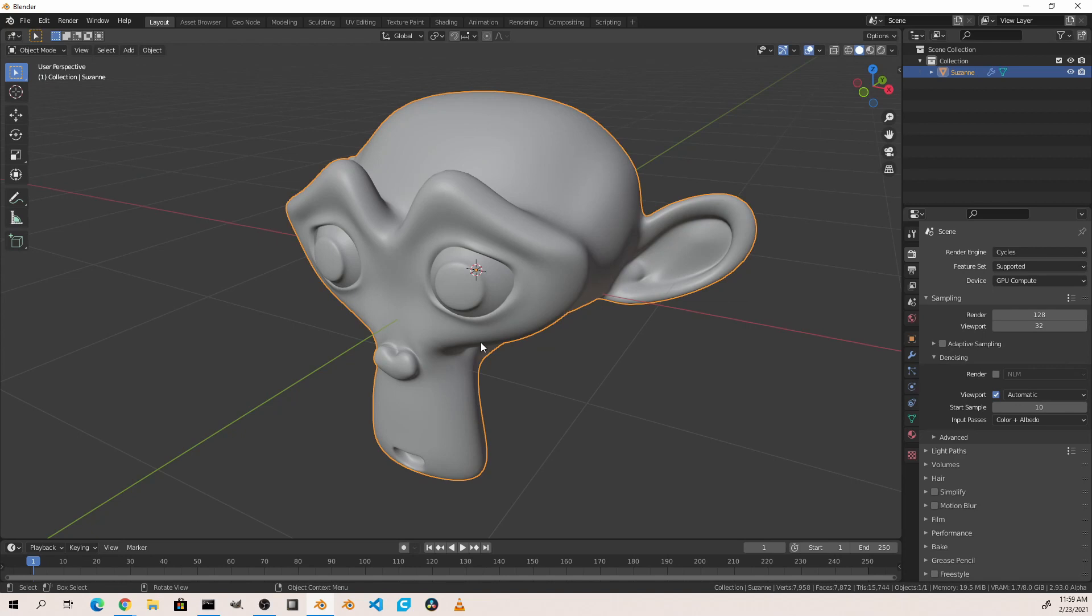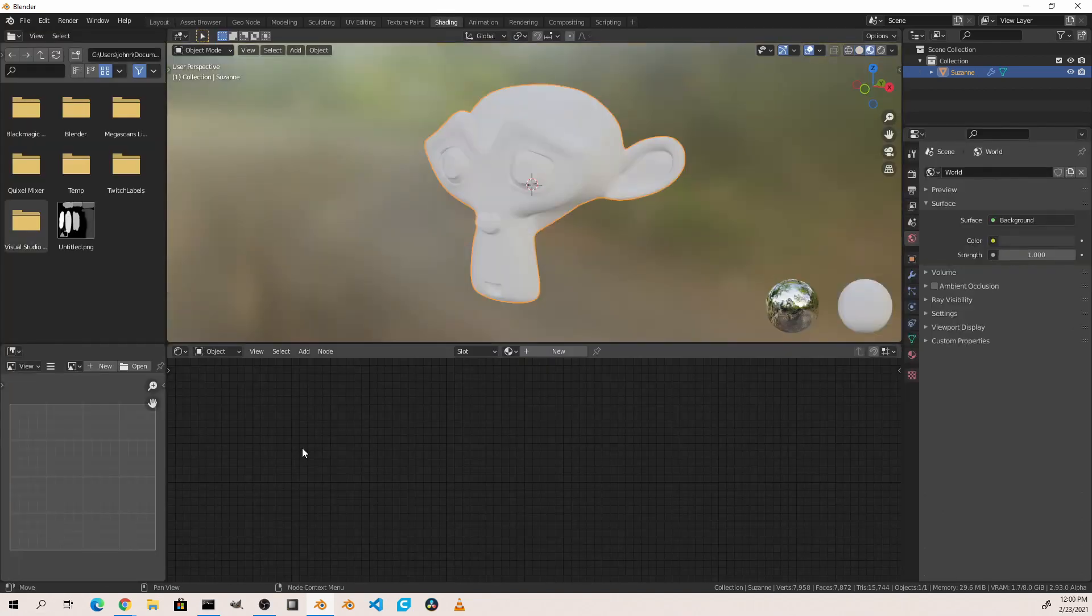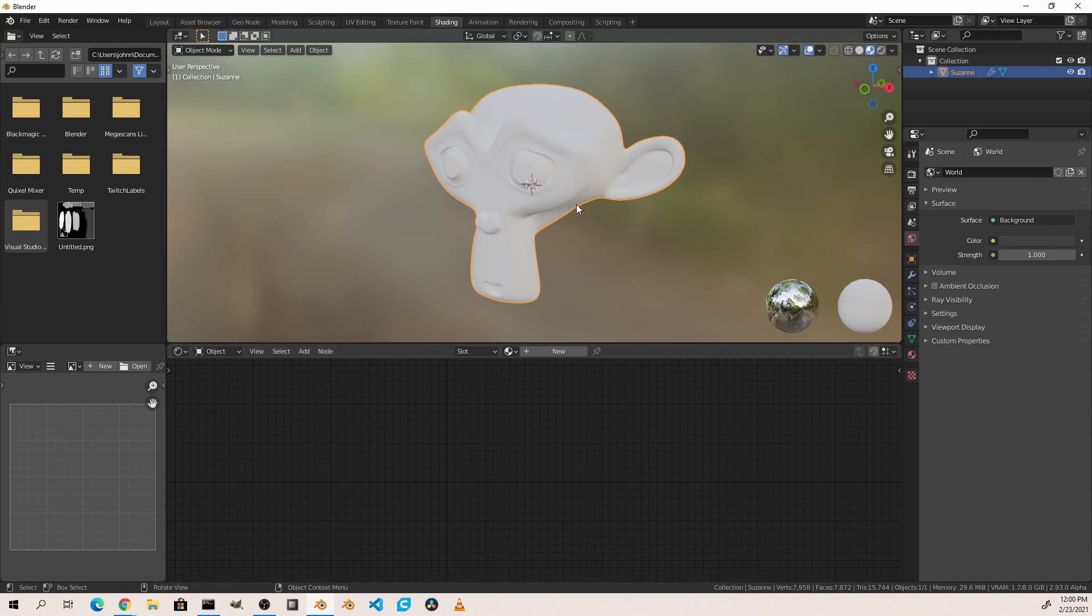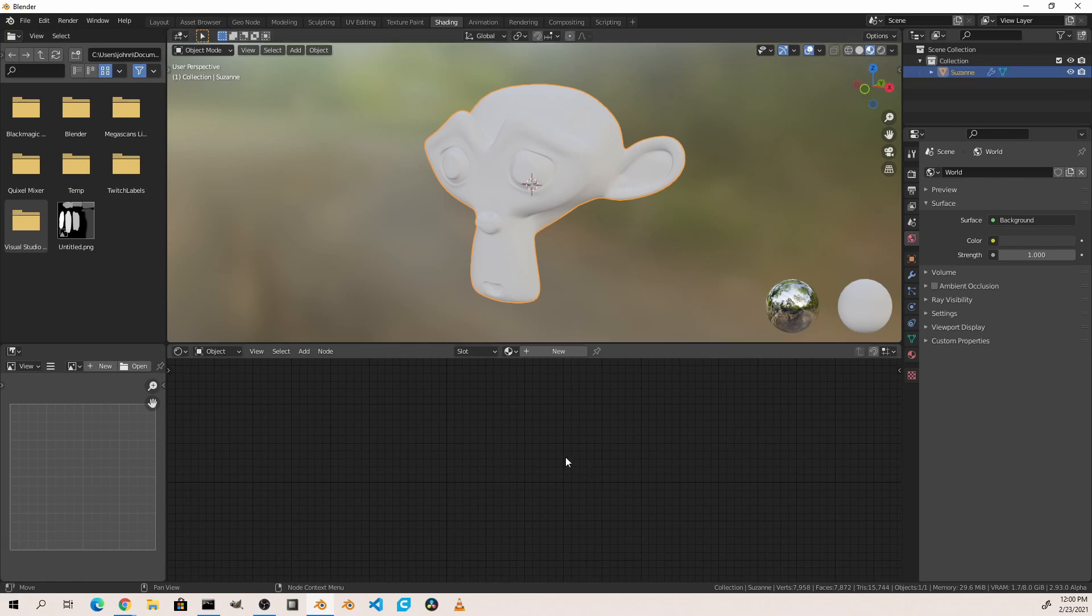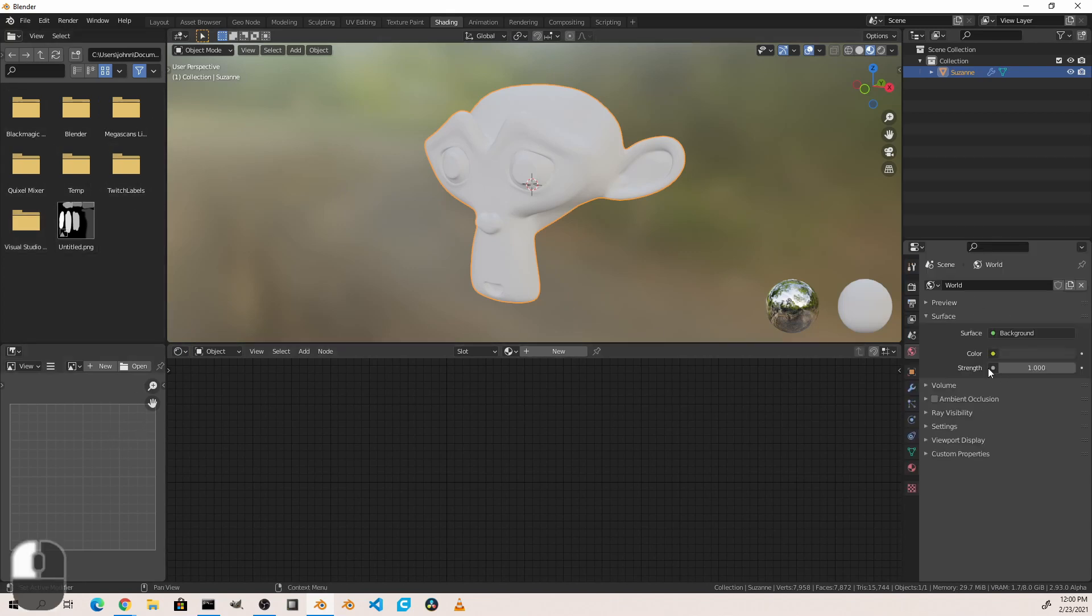From our workspace tabs, choose the shading workspace. You'll notice the shading workspace has several viewports: a 3D viewport for viewing our object, by default set to material preview mode, a shader editor window, an image viewer window, a file browser window, a properties window, and an outliner.